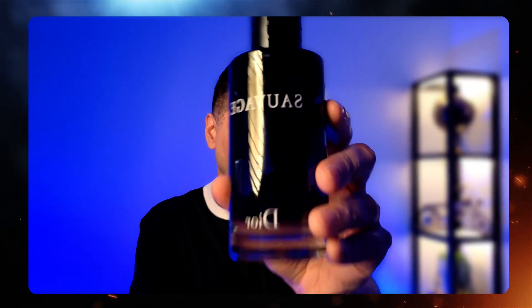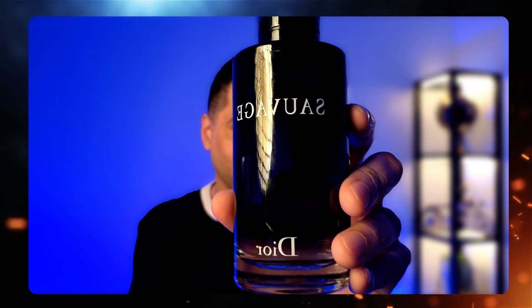I created a complete UGC video of this particular product by just writing one single prompt. Let me first show you the video and then I will explain how I did it.